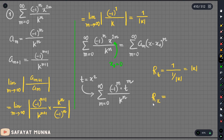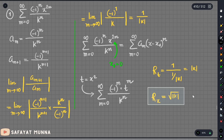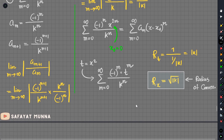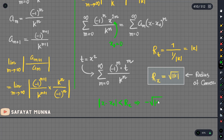Now, this is the radius of x. TRx is the radius of k. So, how do we find the interval of convergence? If we know the radius of convergence, we say the modulus of x minus x₀ must be less than R_x. The value of x₀ is 0, so the interval becomes |x| less than the modulus of root k.